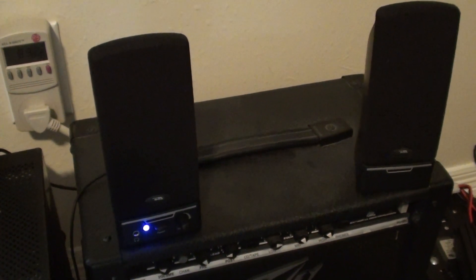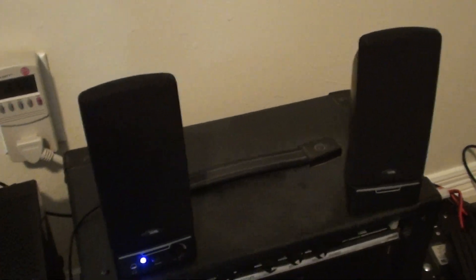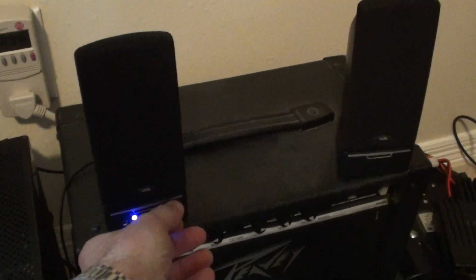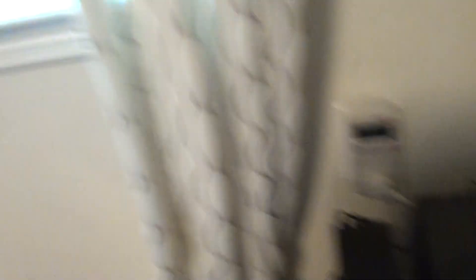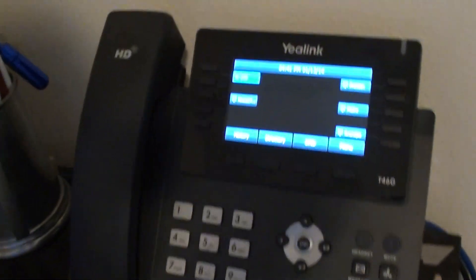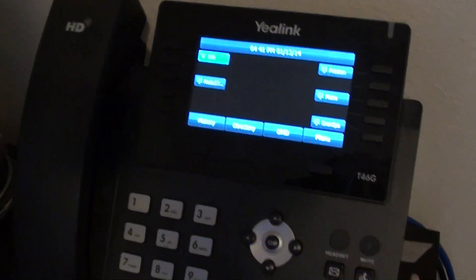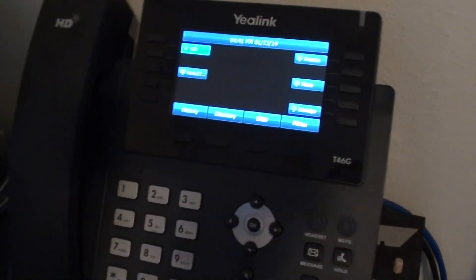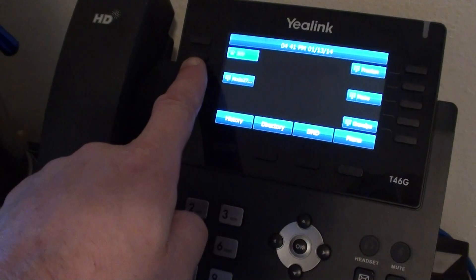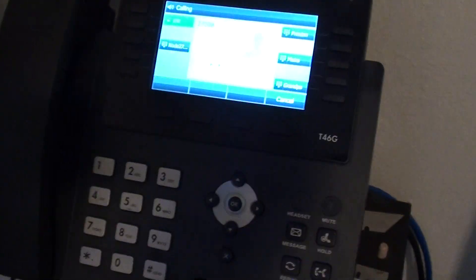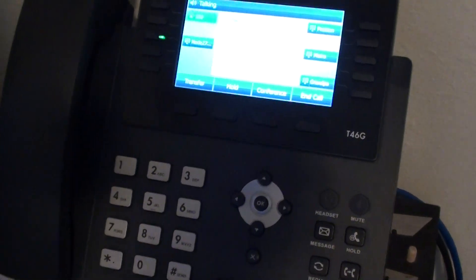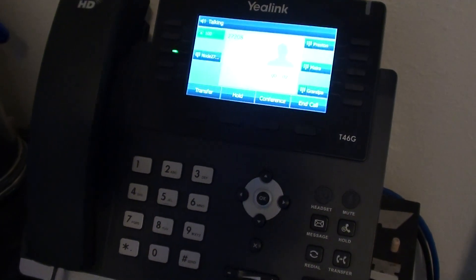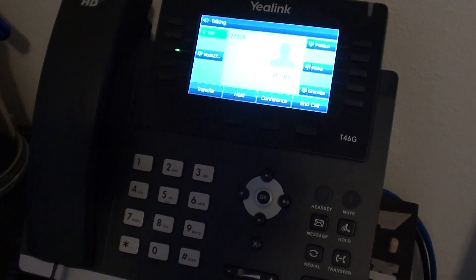As I say, my call sign is Mike Delta 3, Oscar Echo Delta. 2-7-2-0-8.